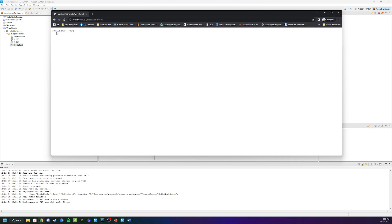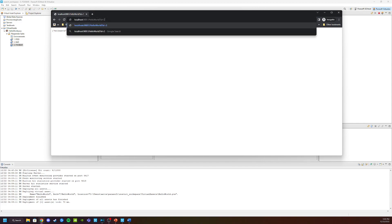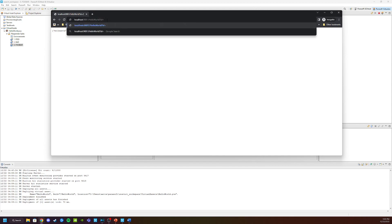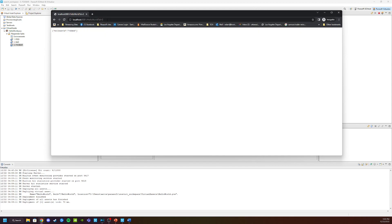As you can see here, it responded Hello World with Foo. And if we change this to 2, we're going to see that comes back with Bar. And if we change this to 3, we get Foo Bar.